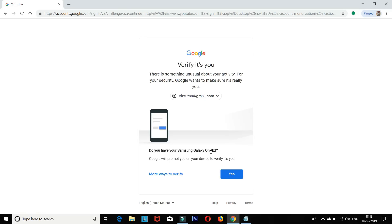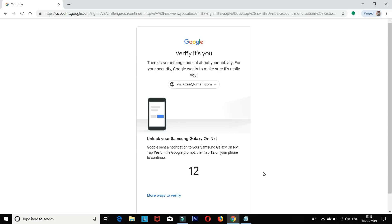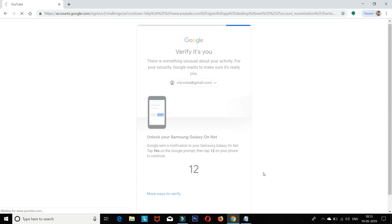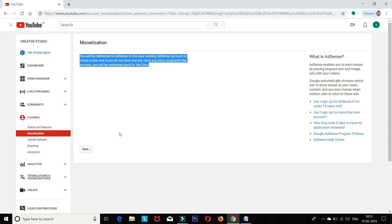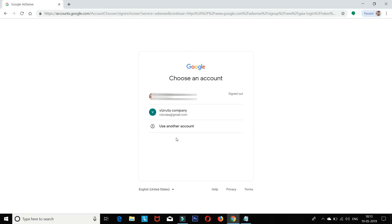If everything is correct, say yes. Google will send a notification to your mobile. Tap yes on the Google prompt, then tap the number to continue. This is the second point of monetization. You can link to your existing AdSense account or create a new one if you don't have any. Click Next.